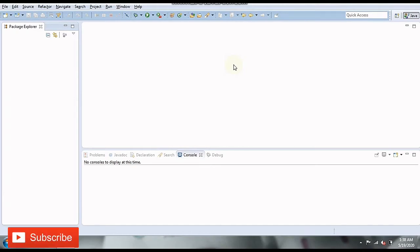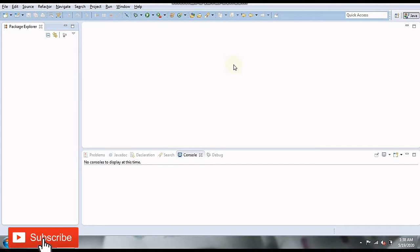Hello friends, welcome to Code Board. This video is going to be a practice problem in Java where we'll see how to determine if a number is prime or not. Let's get started.